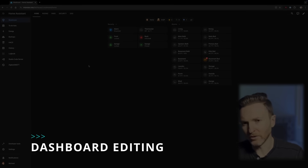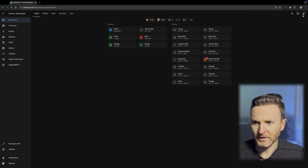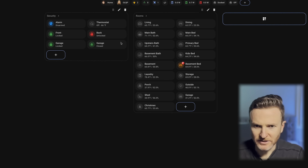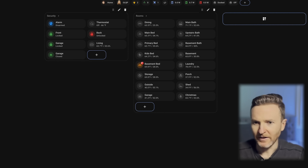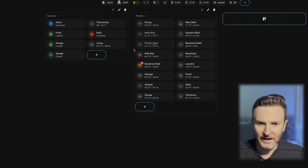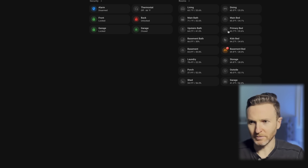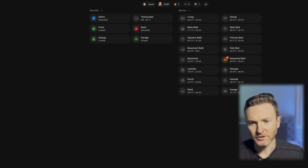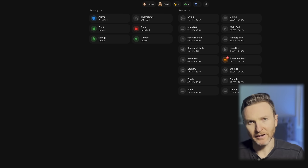Here on the computer looking at my Home Assistant, editing the dashboard is so easy. I click the pencil icon in the top right, and now I can drag and drop anything — I can take this living room card and move it over to security, hit done and that change is automatically applied. I can drag it back to rooms and hit done again. I also have some conditional chips and cards that I only want to show under specific circumstances.